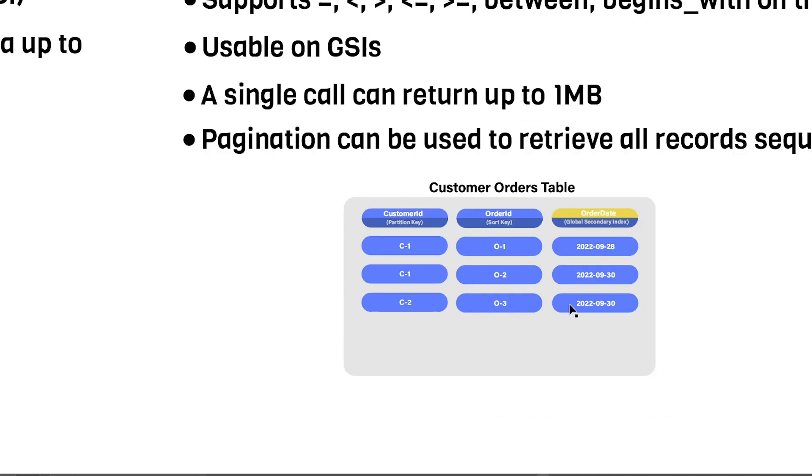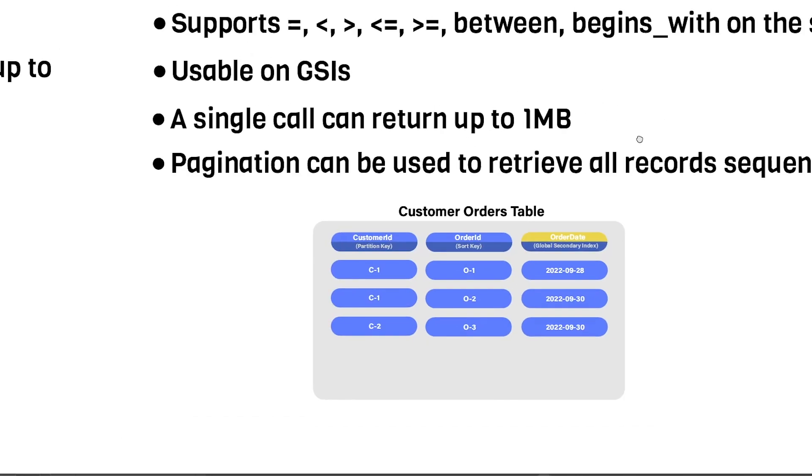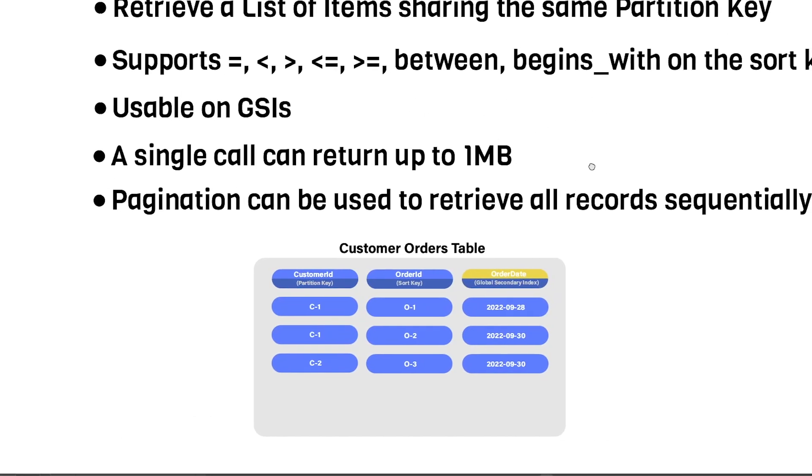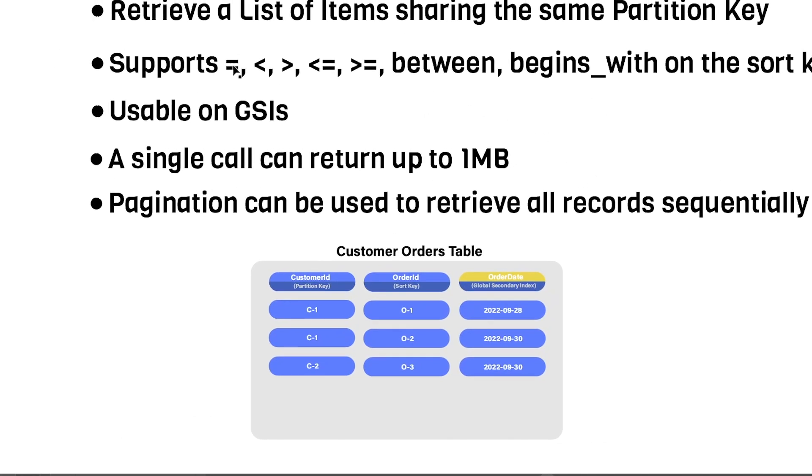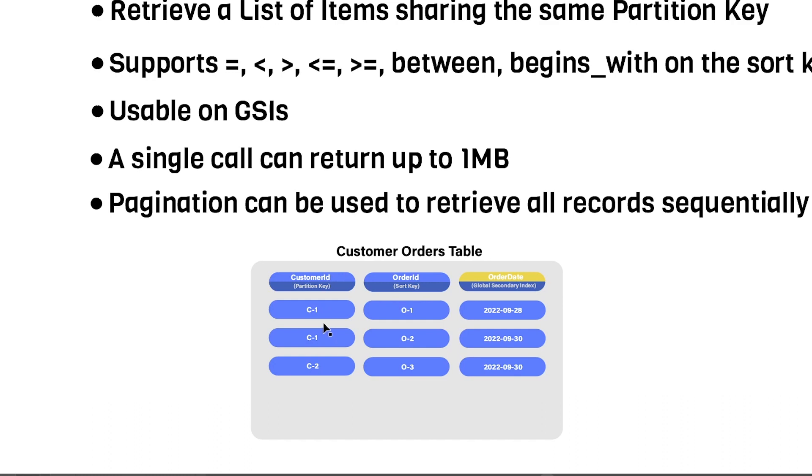Now, another thing that I wanted to point out is that the query operation supports equal to, less than, greater than, less than equal to, and greater than or equal to operations, also between or begins on the sort key value. So say you provided C1 for your partition key, you can say, give me all the records that have C1 as the customer ID, but with an order ID greater than O2, for example, or greater than or equal to O2.